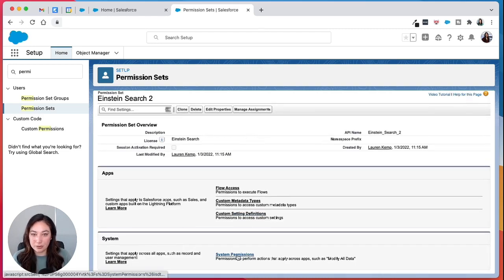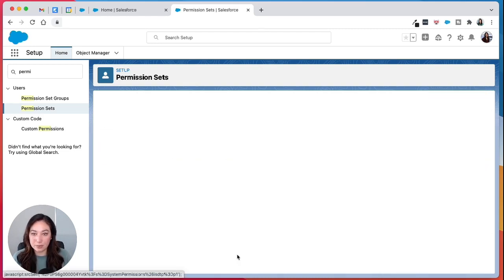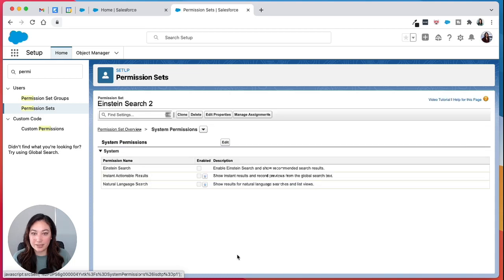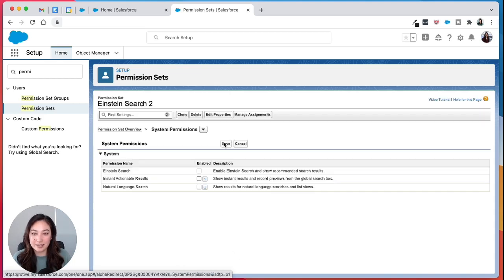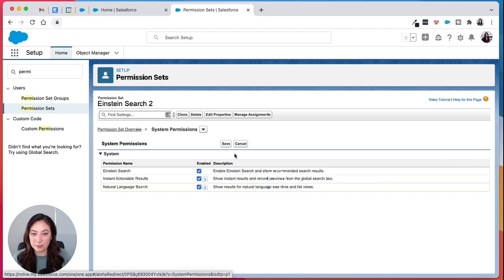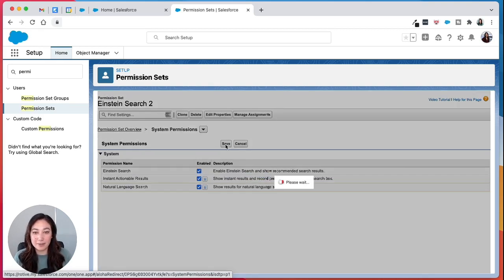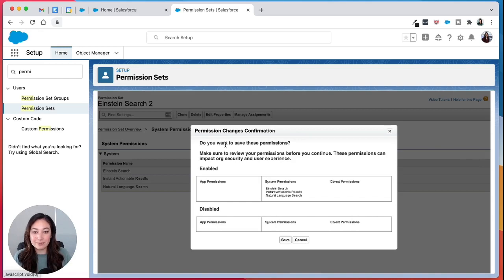Then you're going to want to go to system permissions. Click edit, then check all of the boxes to enable the different features and hit save. Hit save again.